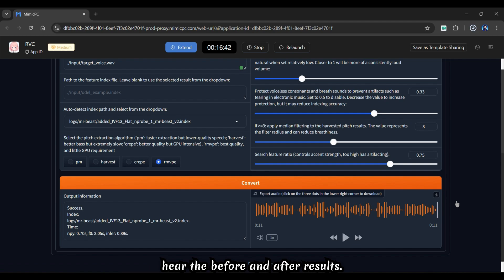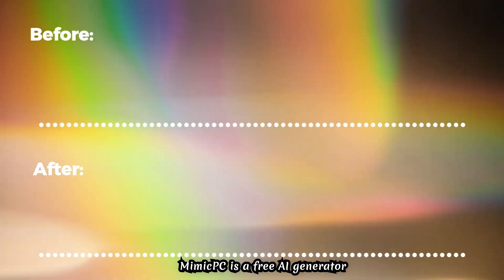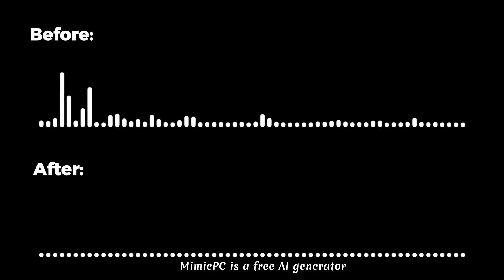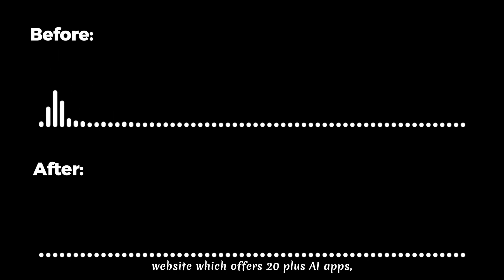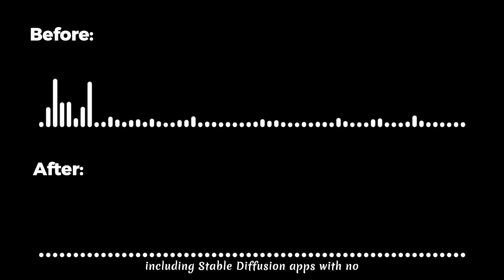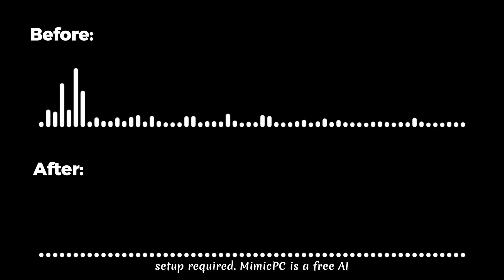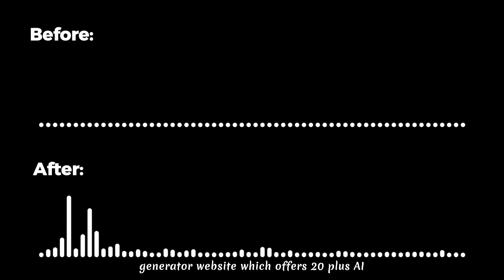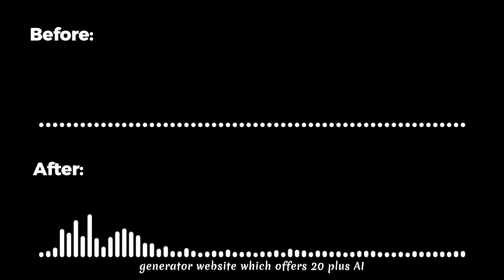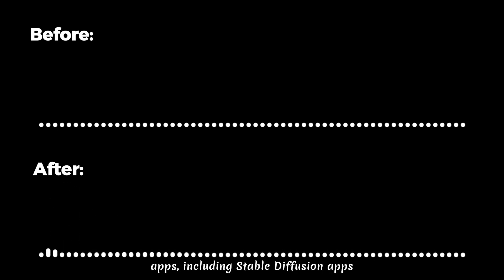Let us hear the before and after results. Mimic PC is a free AI generator website, which offers 20 plus AI apps, including stable diffusion apps, with no setup required. [After conversion] Mimic PC is a free AI generator website, which offers 20 plus AI apps, including stable diffusion apps, with no setup required.